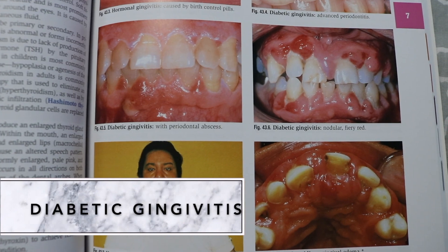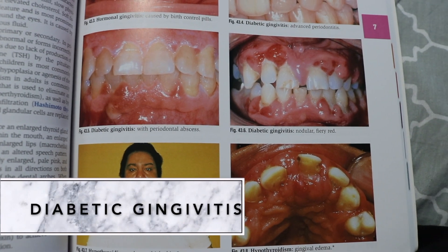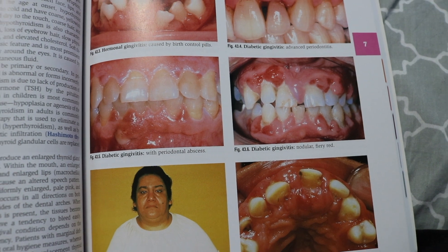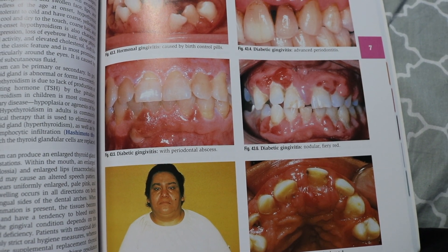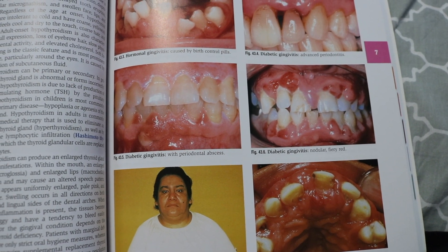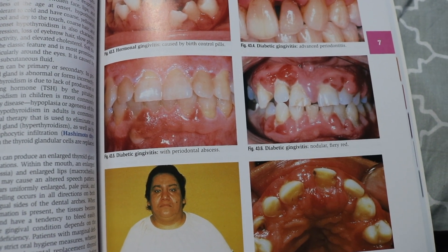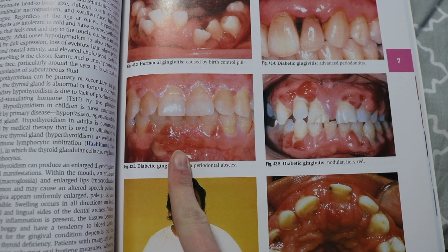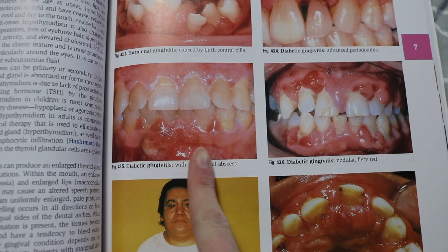Diabetic gingivitis is actually a real condition, and its severity is dependent on the level of blood glucose control. It affects about 7% of the U.S. population, especially Hispanics, African Americans, and Pacific Islanders. If this occurs, it is usually accompanied by dry mouth, bad breath, and also bone loss.